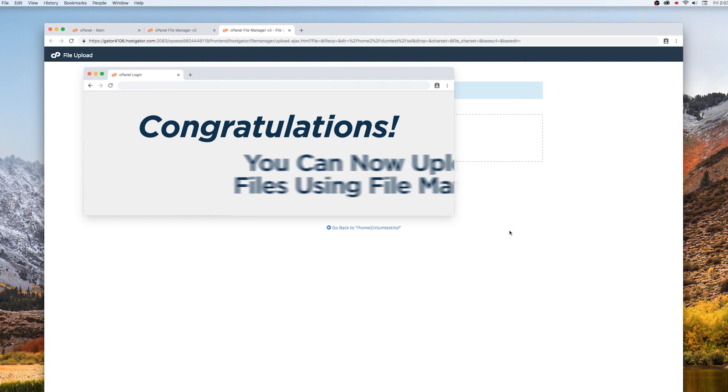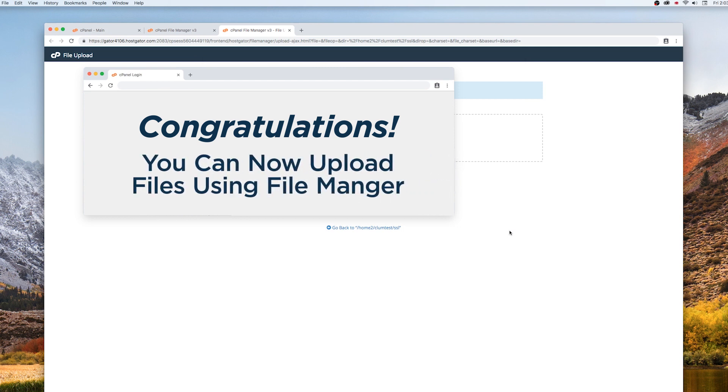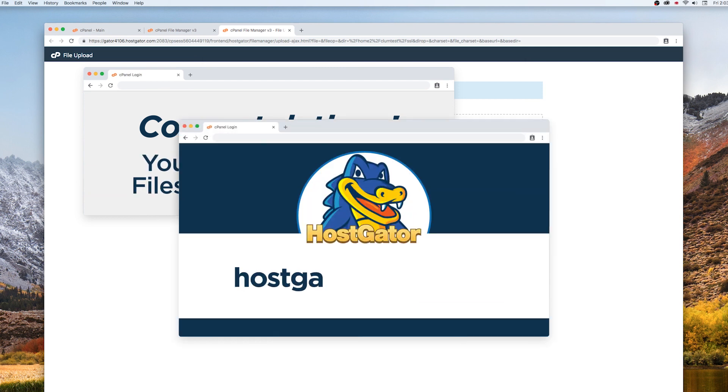Congratulations! You can now upload files using File Manager. Visit HostGator.com for more tutorials like this one.